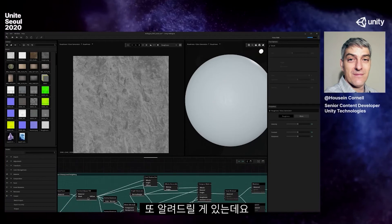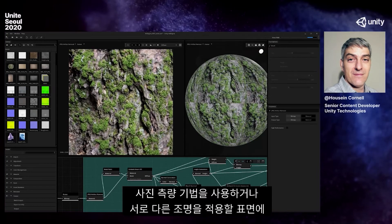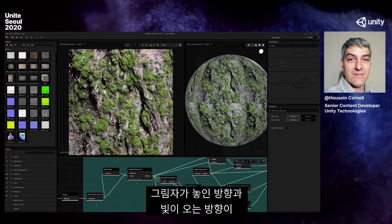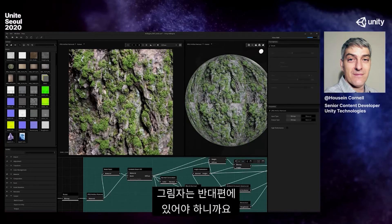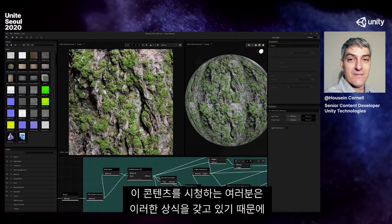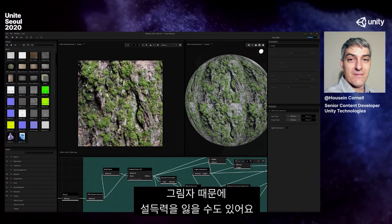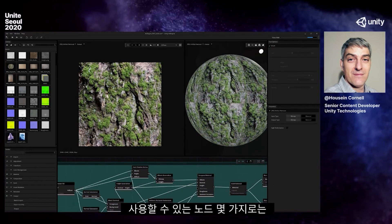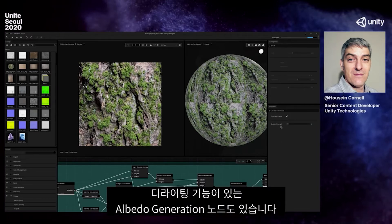The other thing I want to talk about is shadow removal. I had a lot of shadows, and many times we're doing photogrammetry or using textures on a surface we'll light differently. We don't want shadows going one way while our light goes the same direction — viewers won't suspend disbelief and will say this looks fake. So we have to delight. We have a hard shadow removal node and an albedo generation node with a delighting option. They analyze the image and try to remove shadows without removing the underlying data.